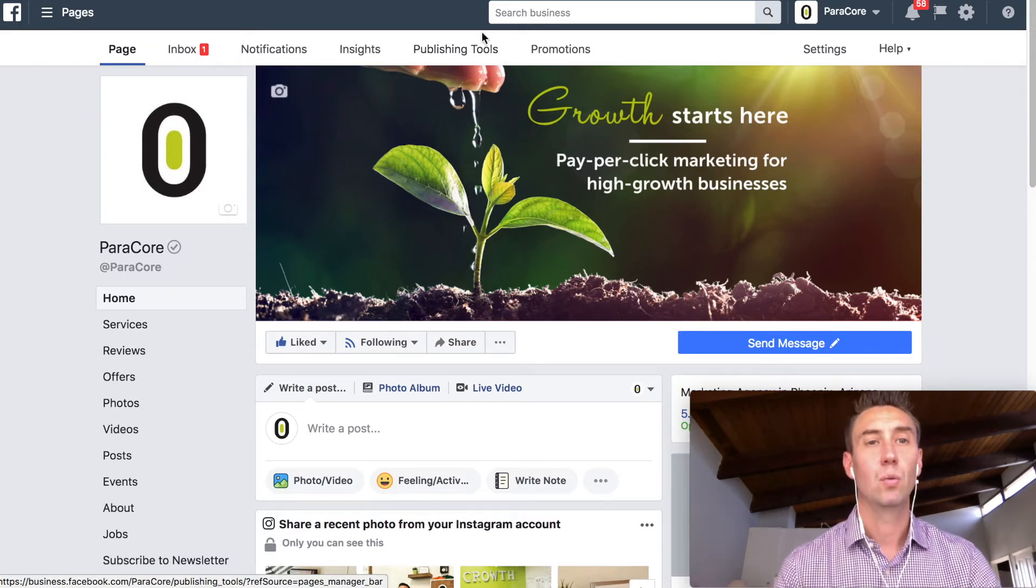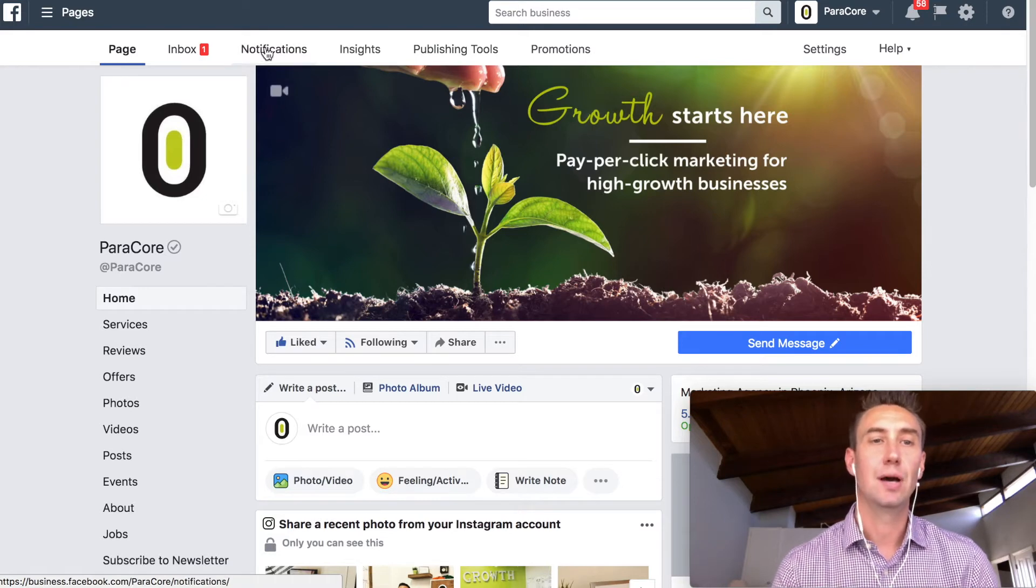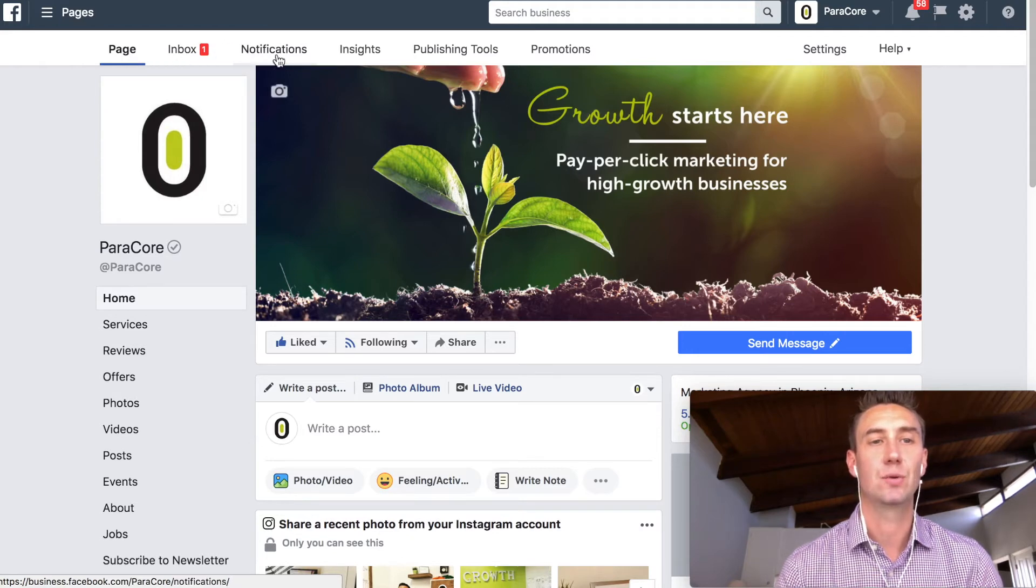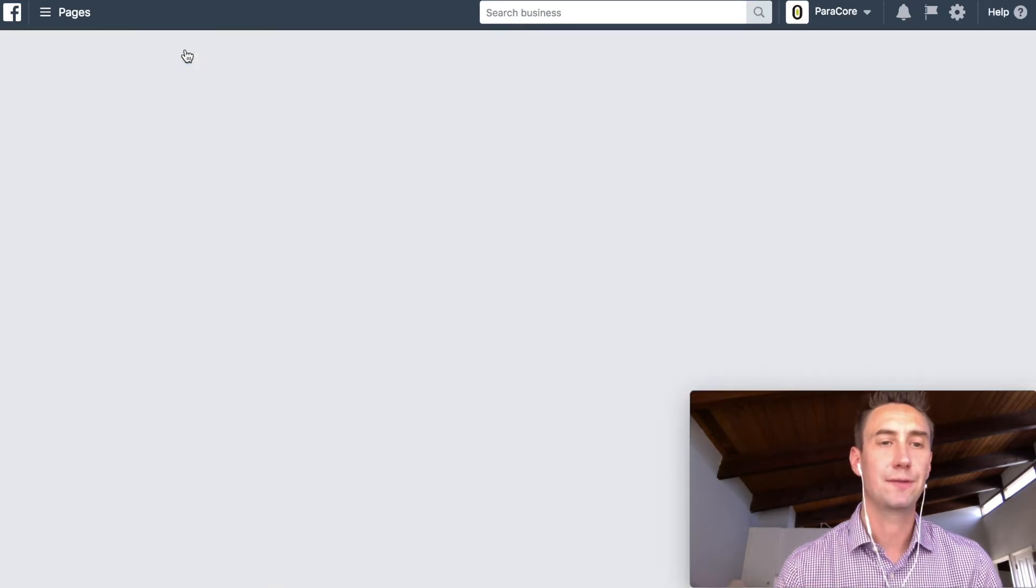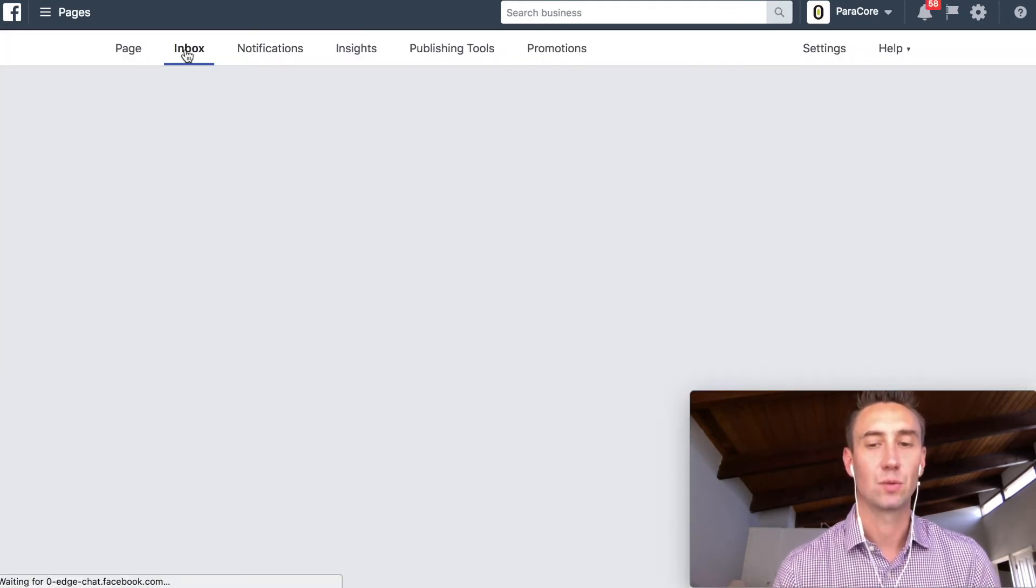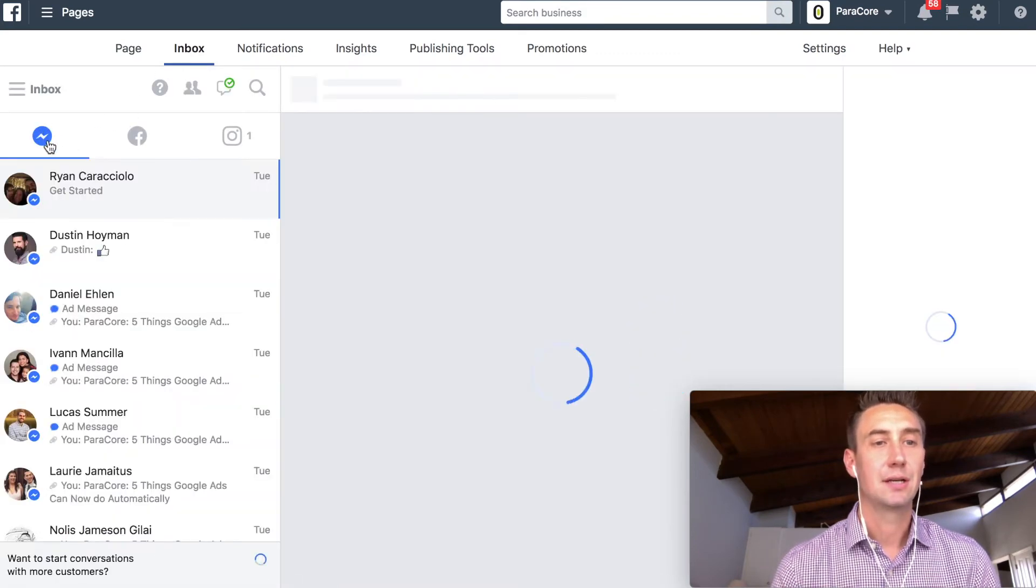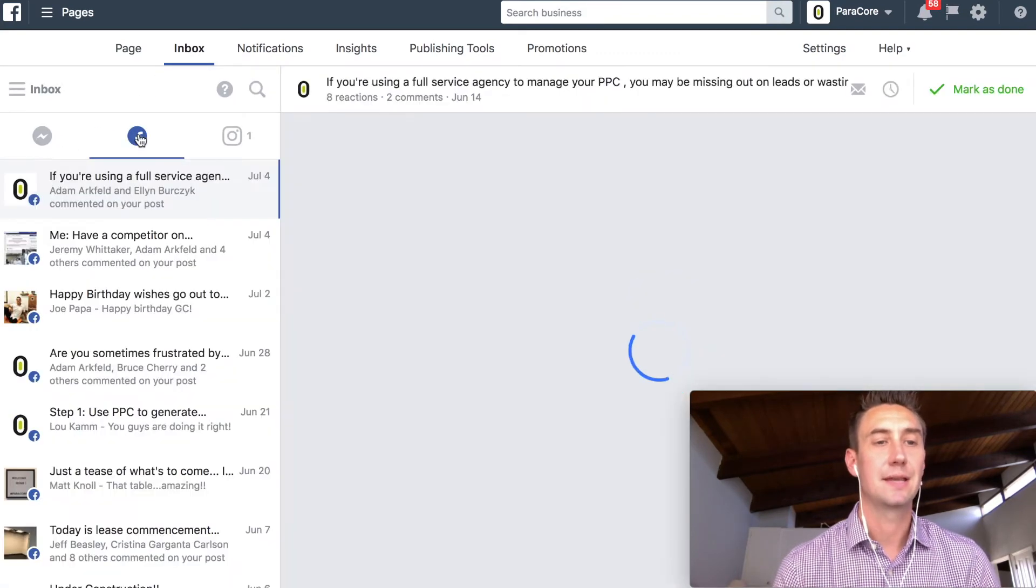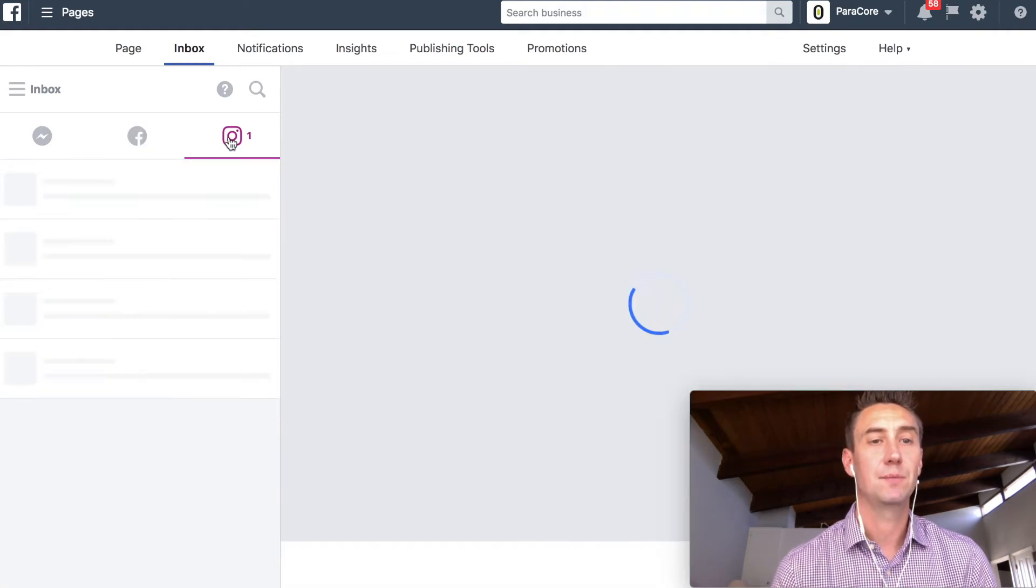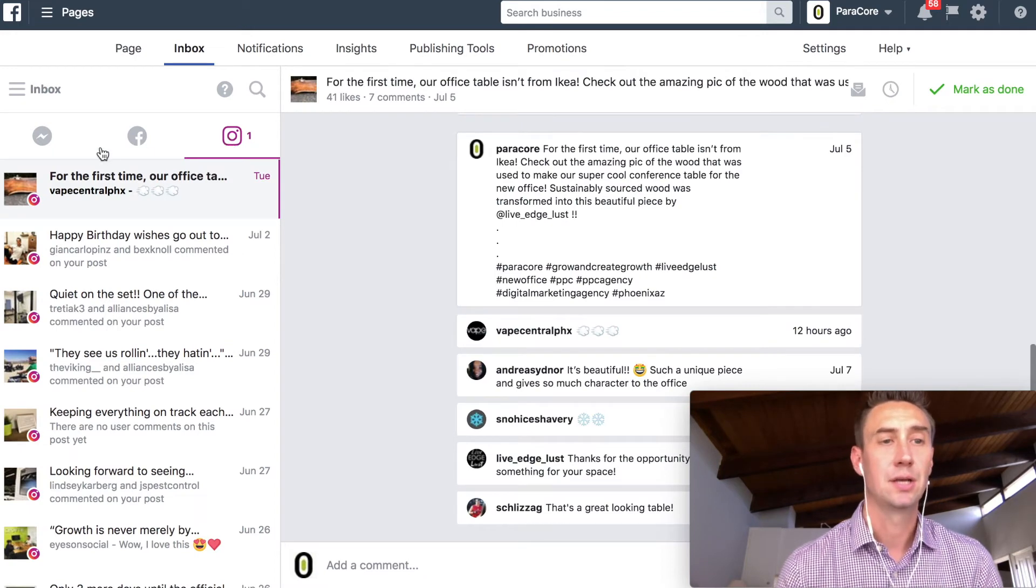So when we get to the admin view of your page, you have this navigation here, and you can view the page. You have Inbox and Notifications, and these are really the two areas you want to be looking at. So when I click Inbox, it's going to show me three different areas. It's going to show me Messenger Conversations, just waiting for it to load. It's going to show me Messenger Conversations here on the left. These are going to be Facebook comments and things that are basically Facebook notifications. And then it's also going to be showing Instagram, if you connect your Instagram page.